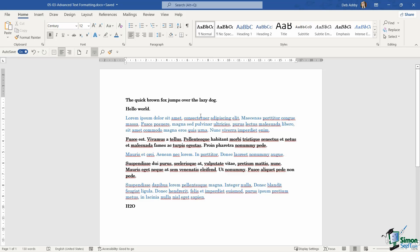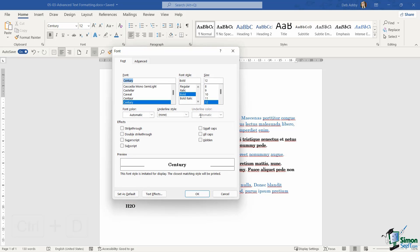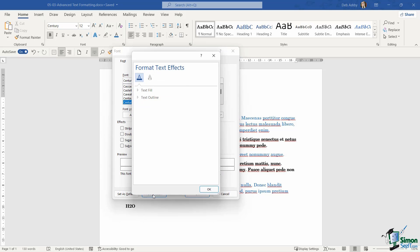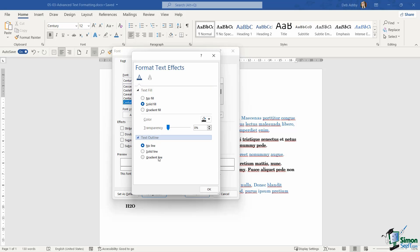Now let's reopen up that pane, and this time I'm going to use the shortcut key of Control D. I also have a text effects button down here. So this is going to allow me to apply a text fill, a text outline, and other types of effects as well.